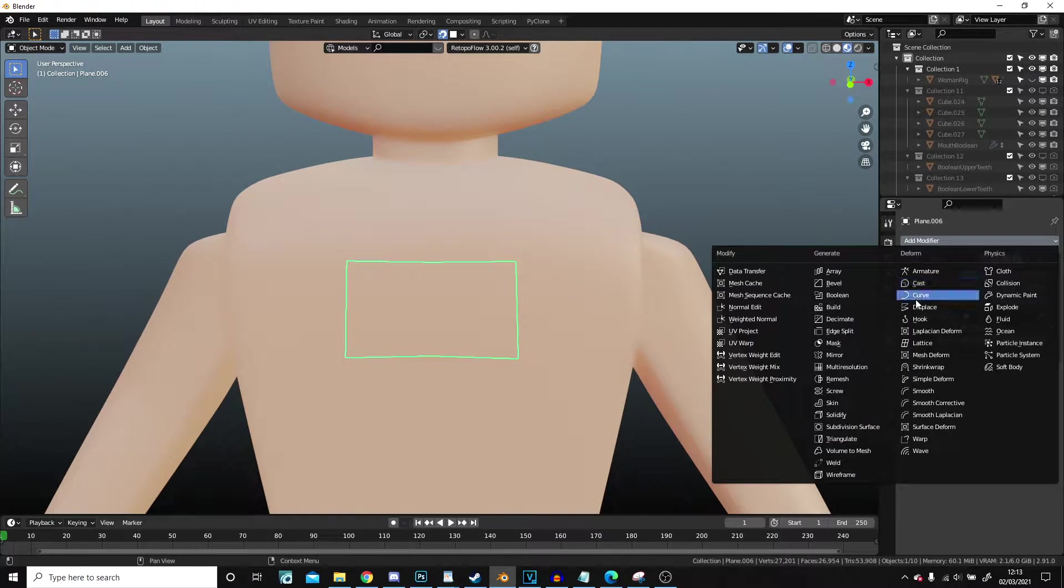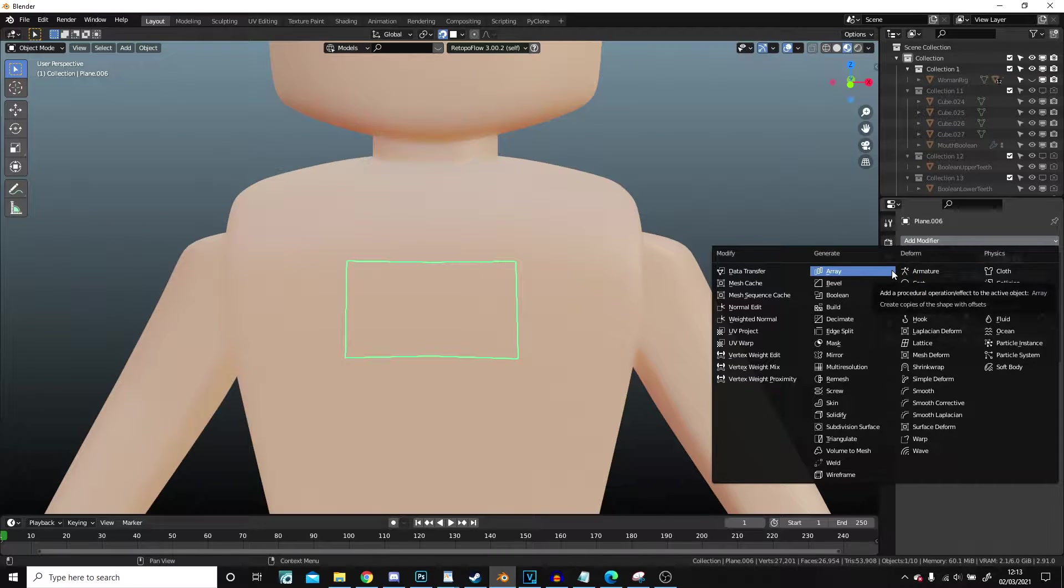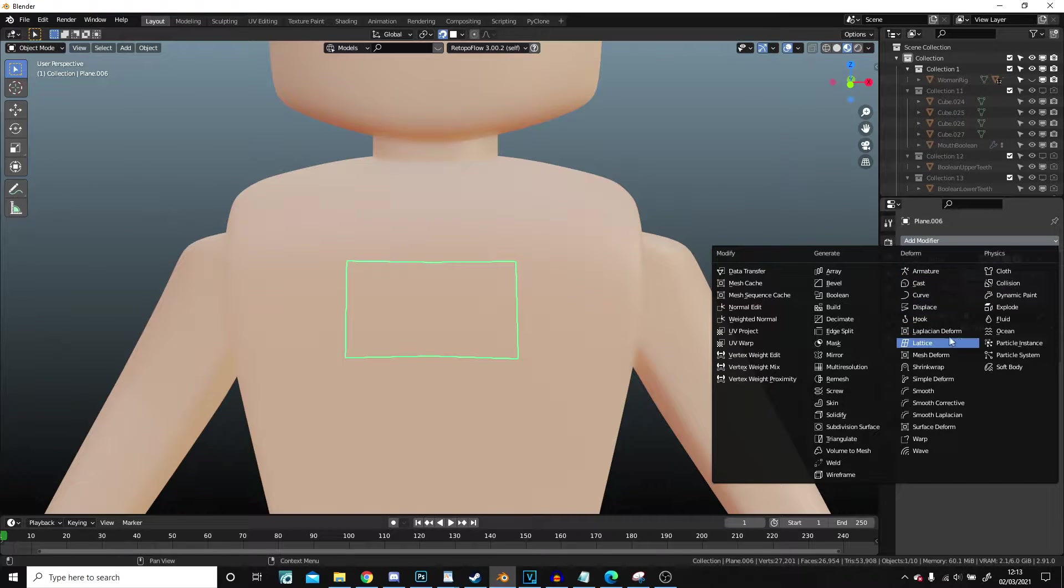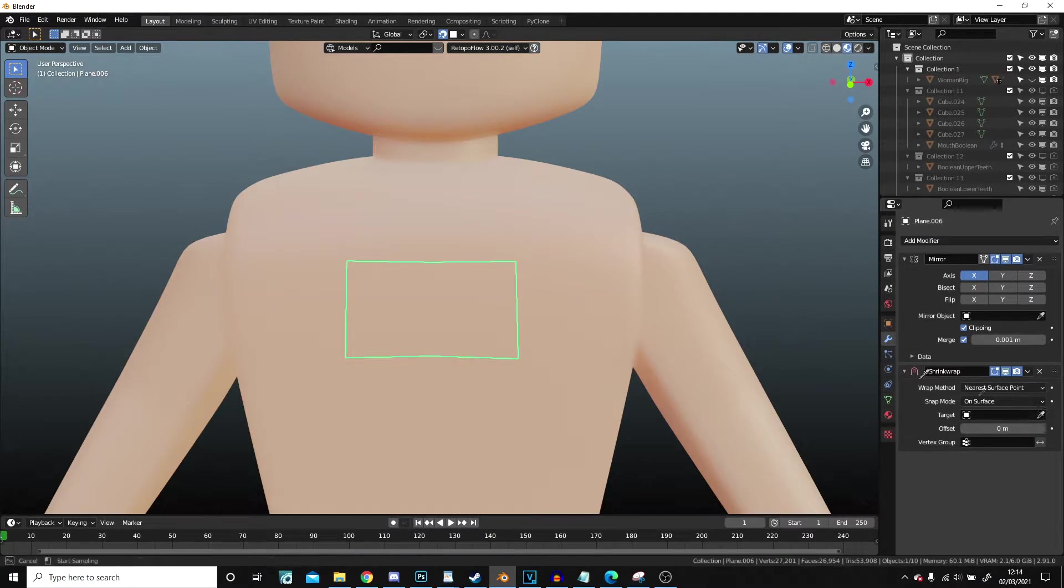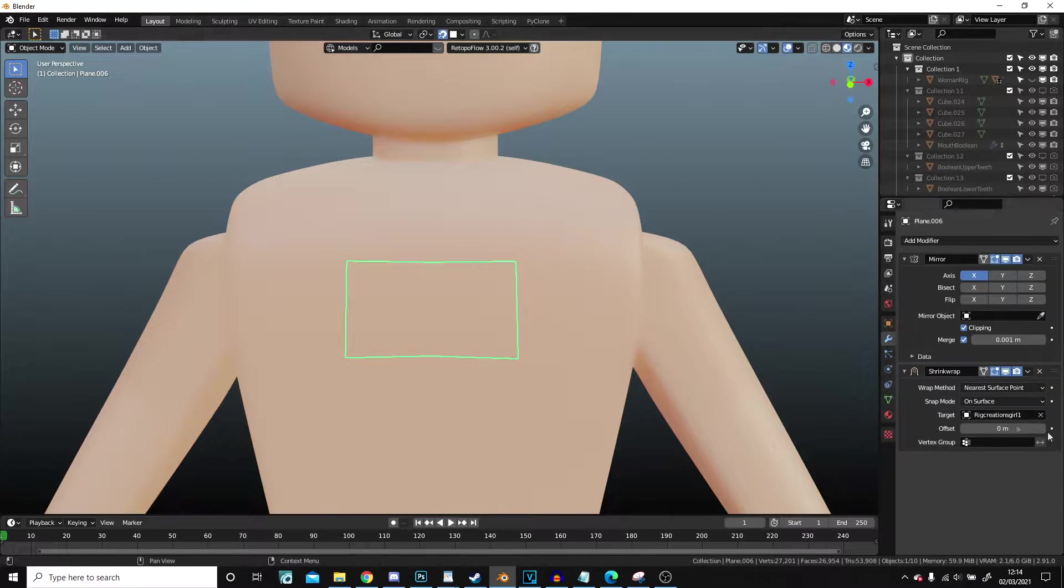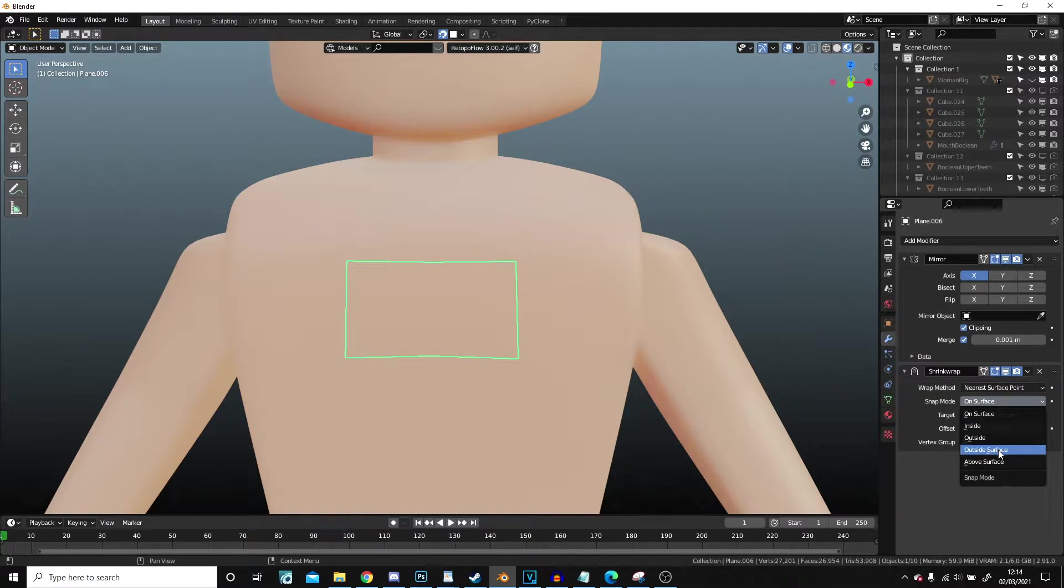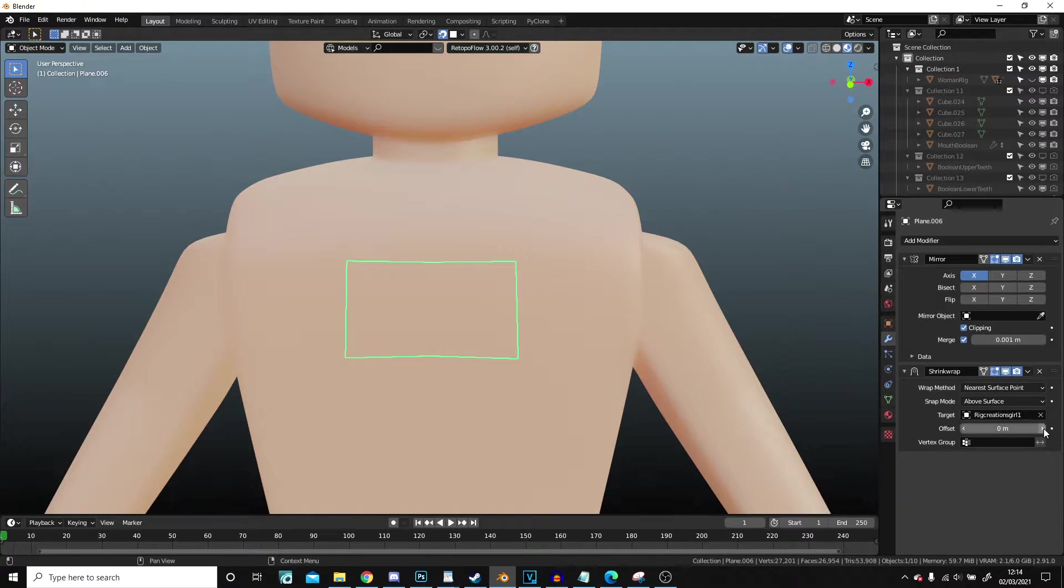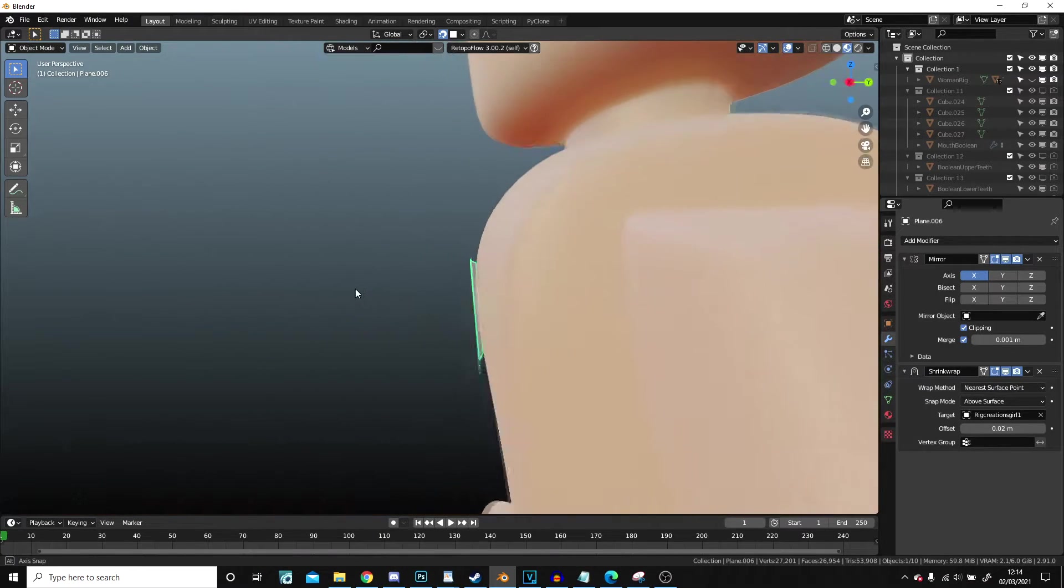One issue with that however is I need to go into edit and go shrink wrap, select the target. I don't want to be on surface, I want it to be above the surface, and I need to up the offset by a little bit like so.